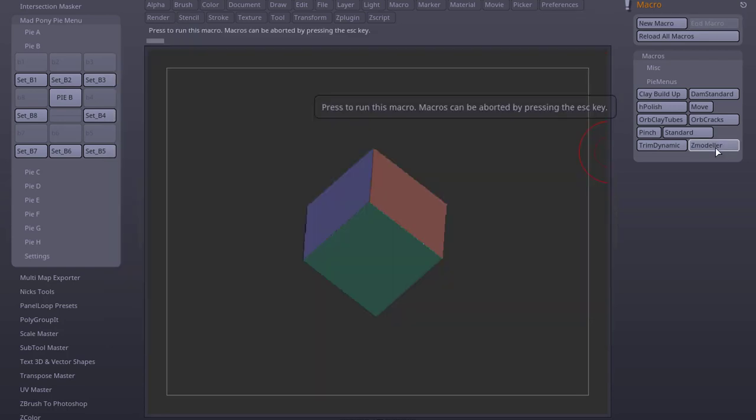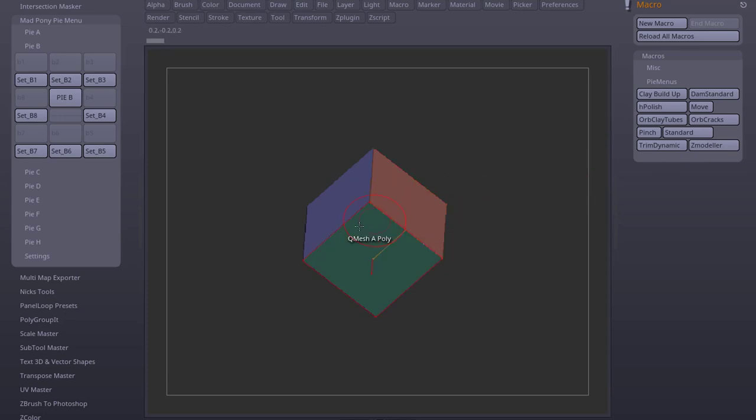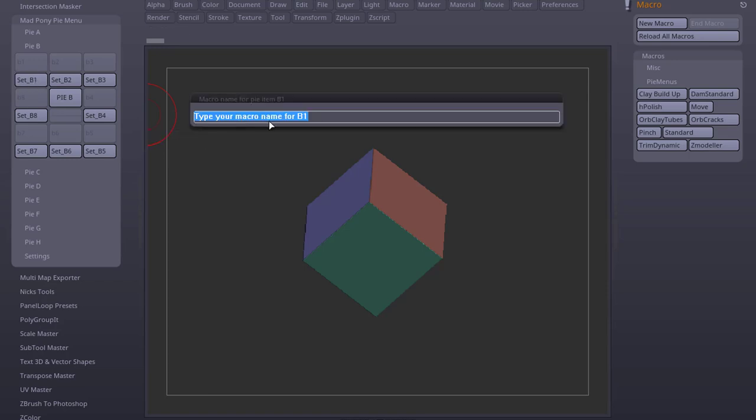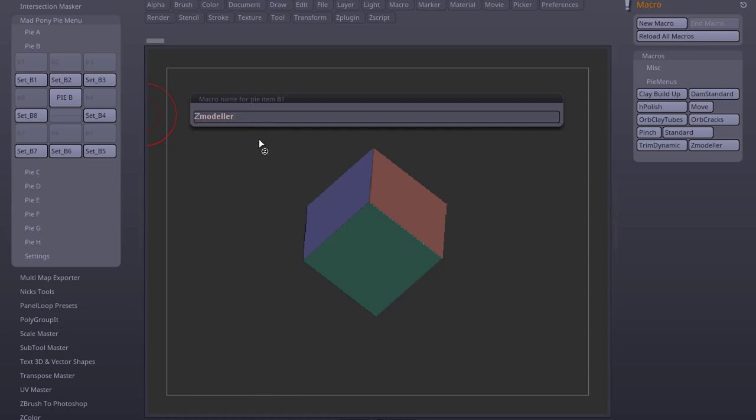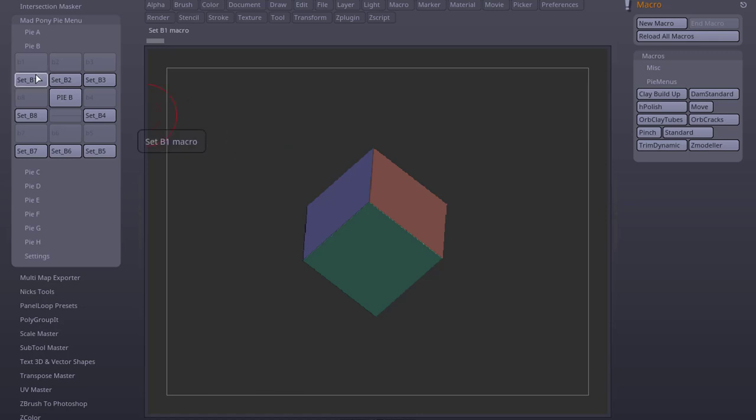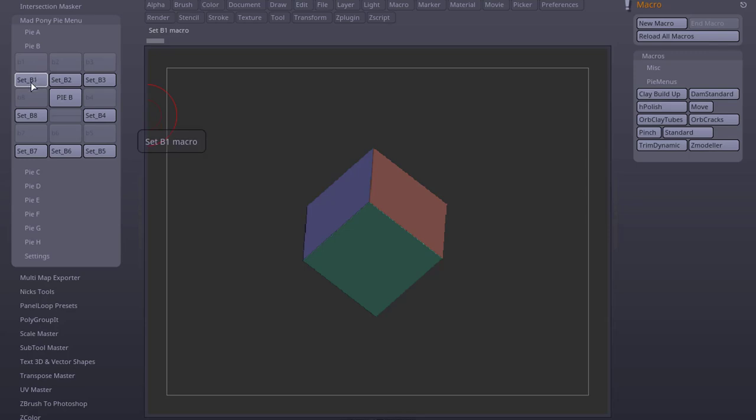Now that I have a new macro called ZModeler, I can place this macro in my set. To assign a macro, all you need to do is press one of these set buttons and type the name of your macro. I copied the macro name when I created it. So if I press Ctrl V to paste, press Enter.